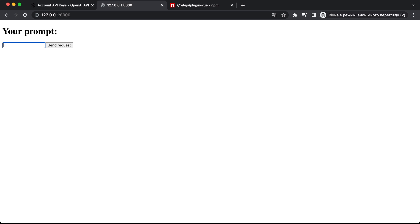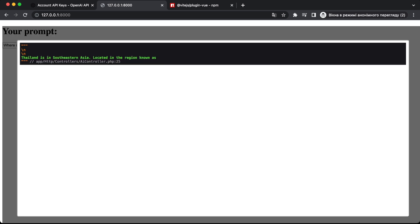Let's ask another question: 'Where is Thailand?' After clicking Send Request, we get a response: 'Thailand is in southern Asia, located in the region known as...' The API is working successfully.